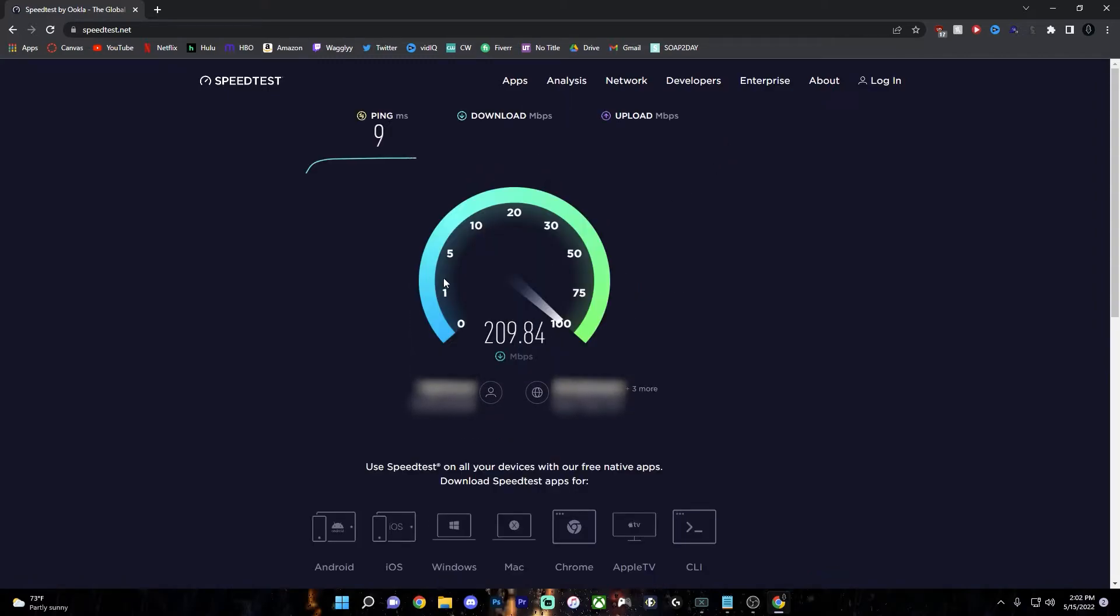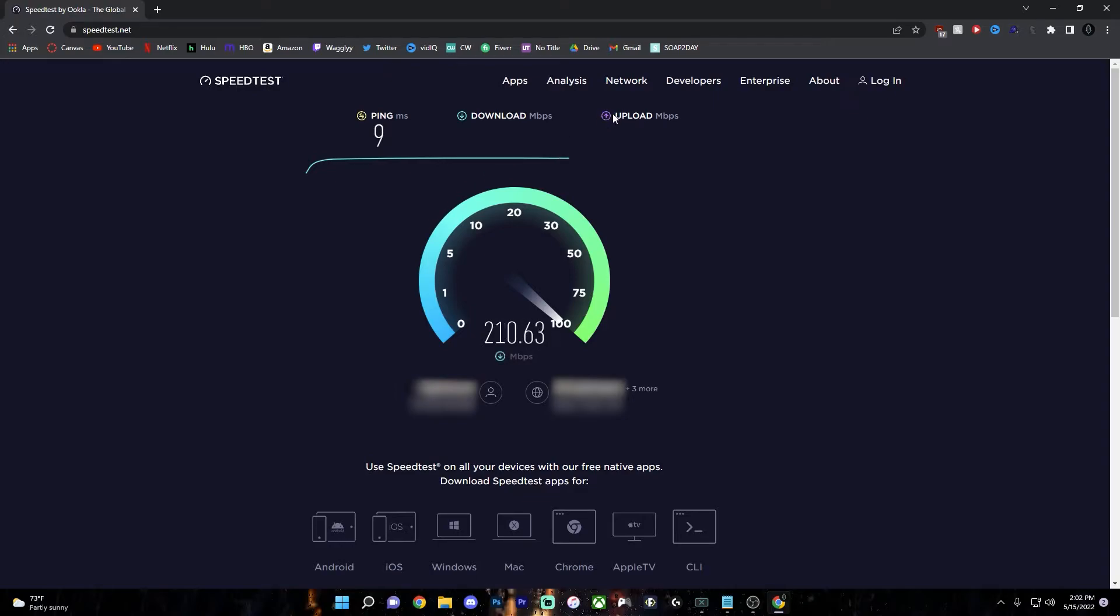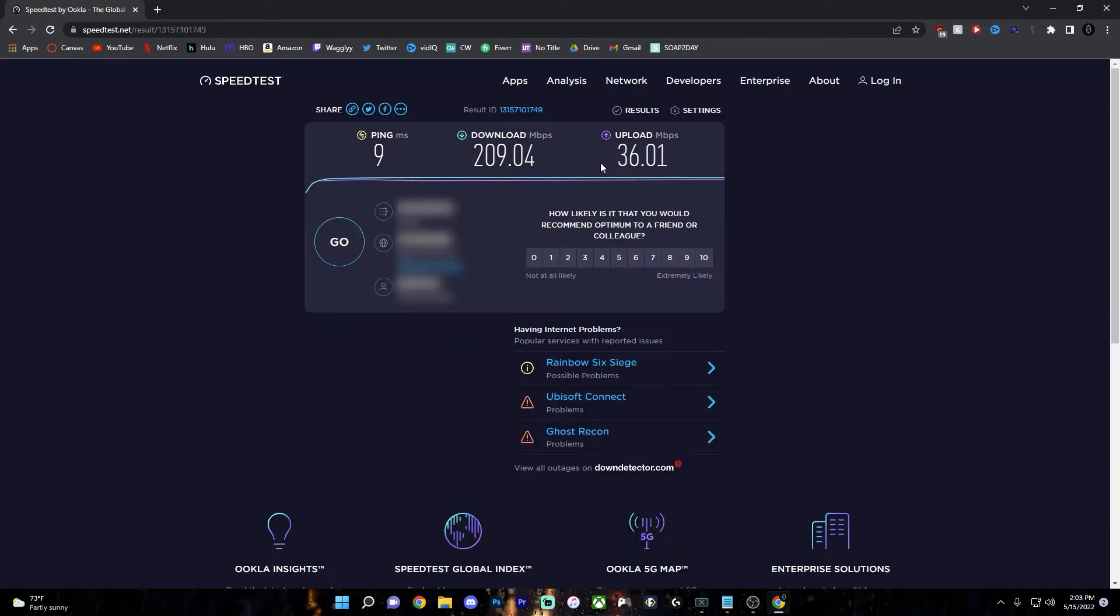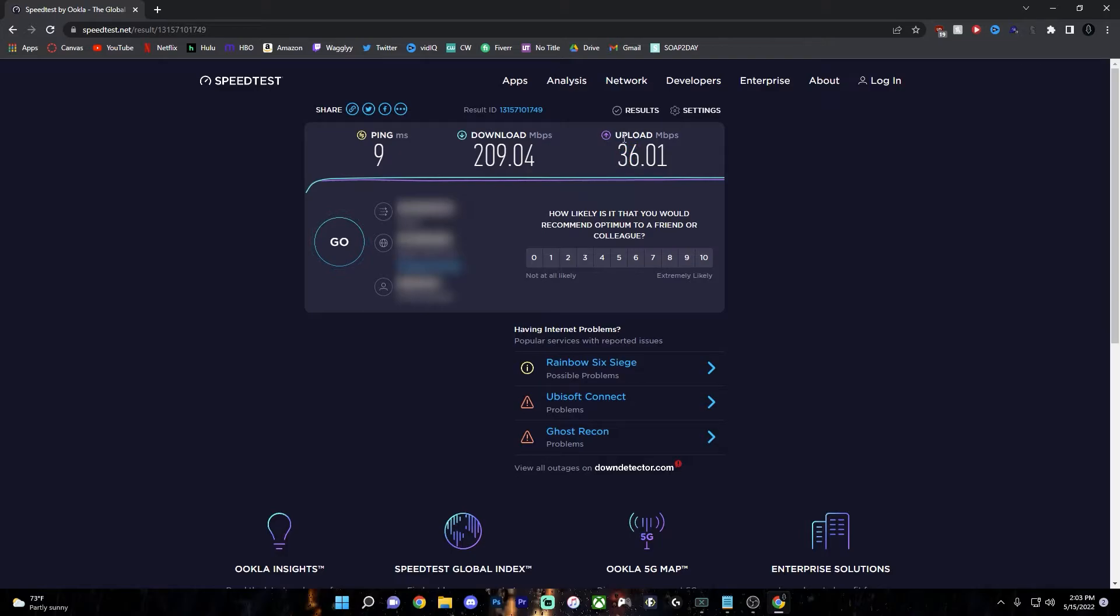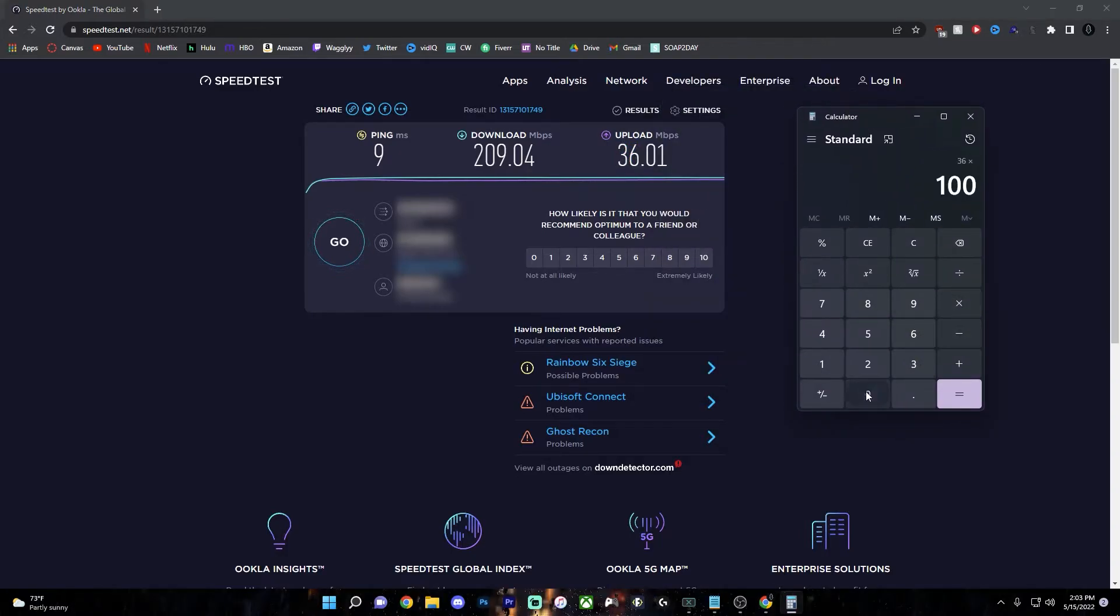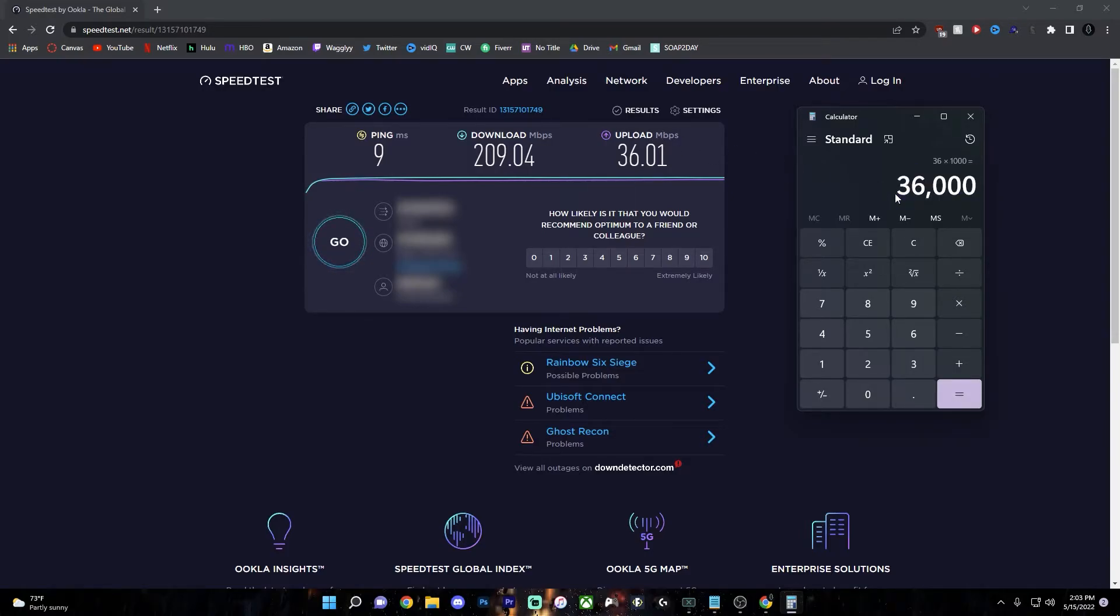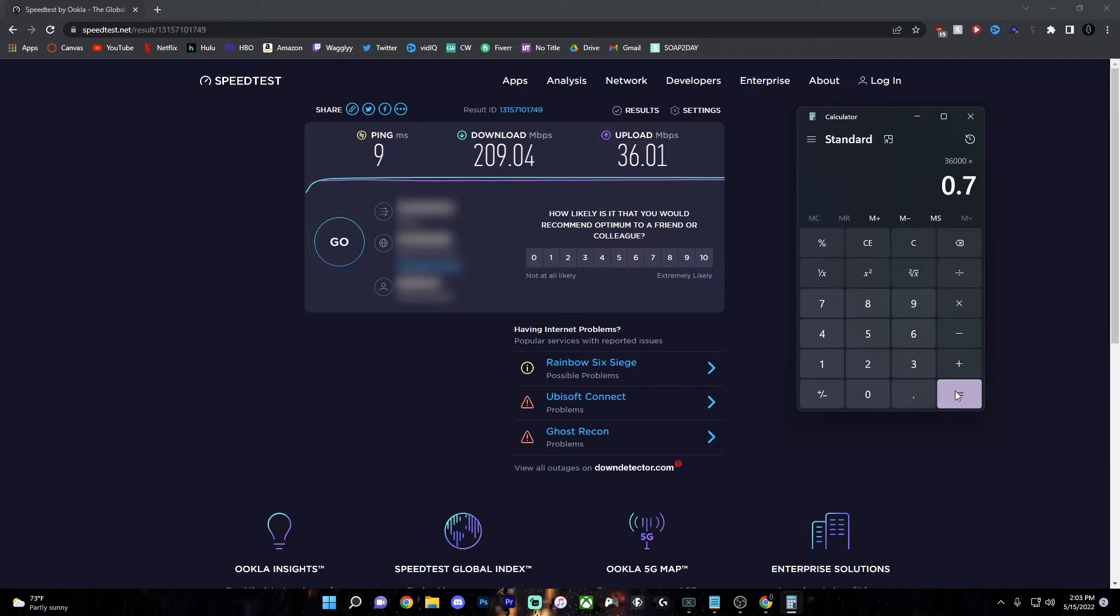So this first speed doesn't really matter. This is your download speed. Just wait till it goes over the upload speed. So mine looks like it's around 33, 34, 35. So my upload speed was 36 megabits per second. Now grab a calculator and multiply this by 1000. And this is just converting this from megabits per second to kilobits per second, which is what the bitrate is in.